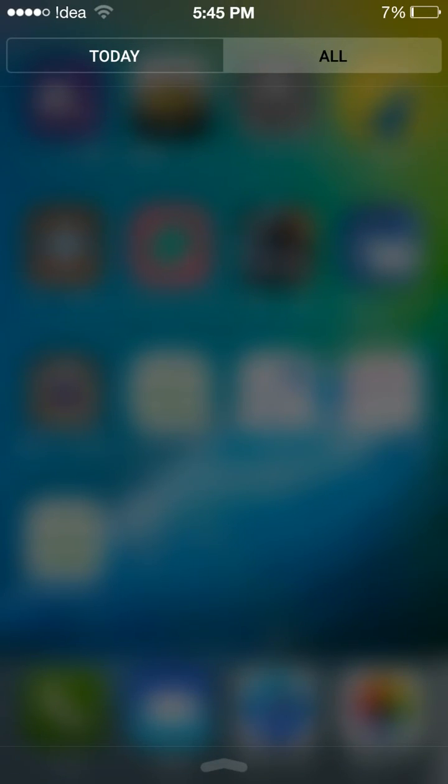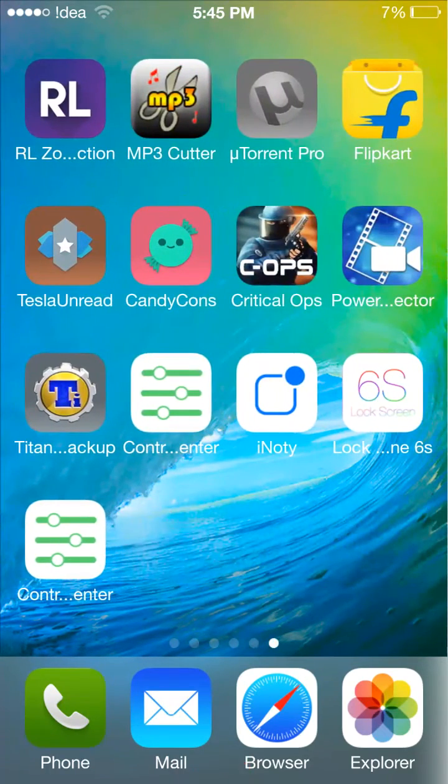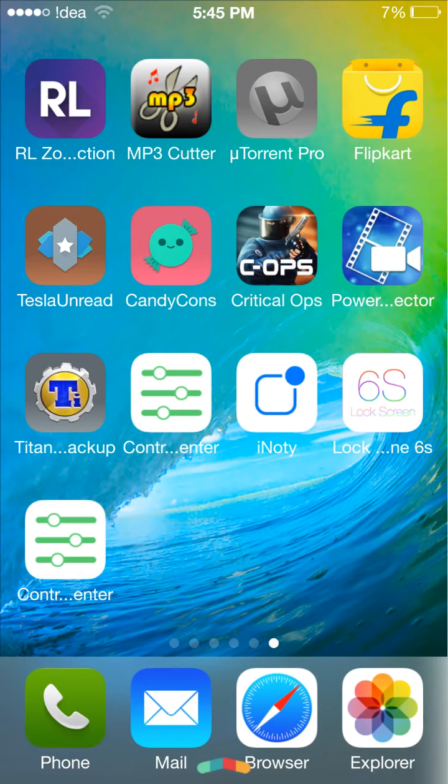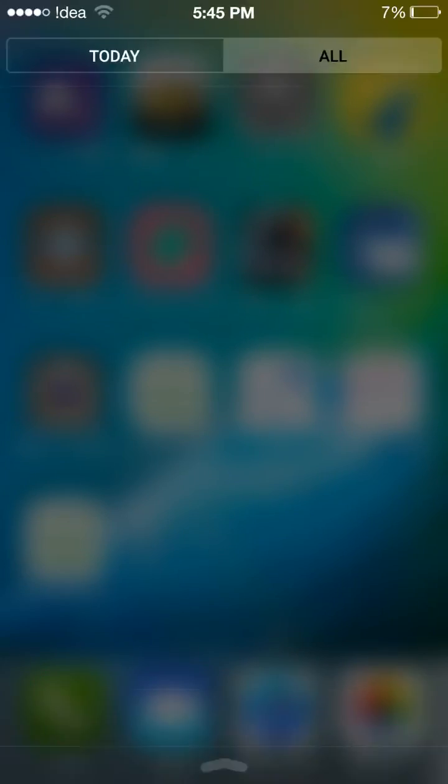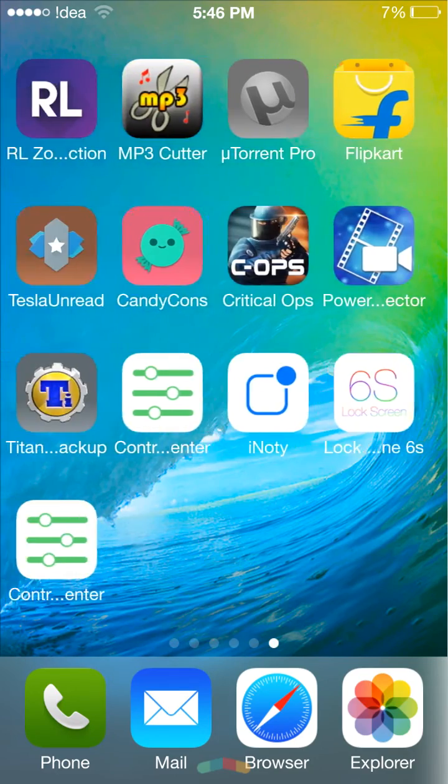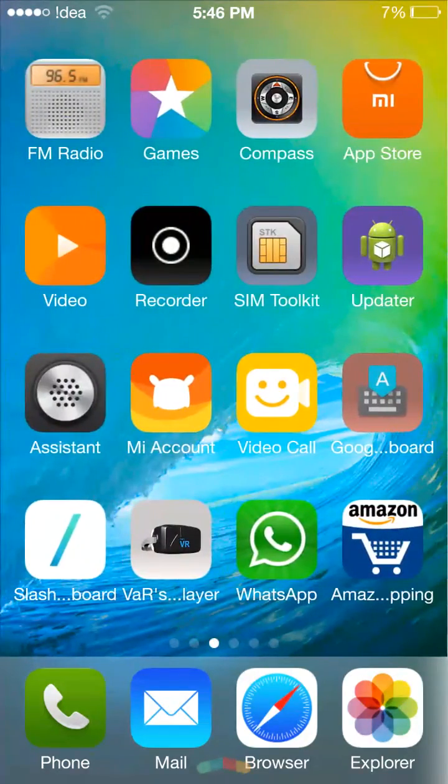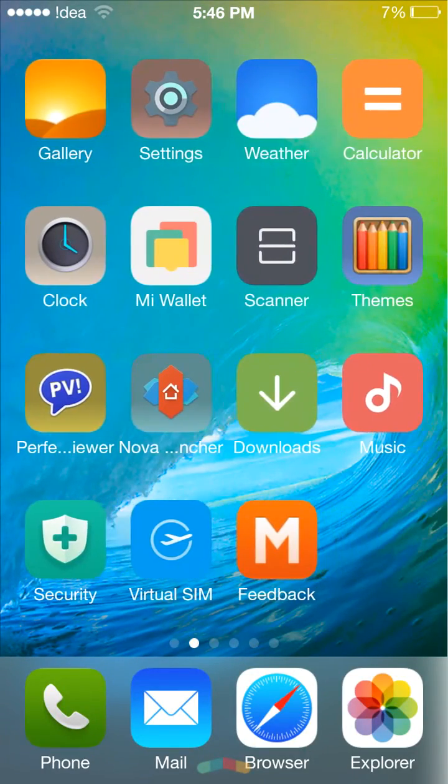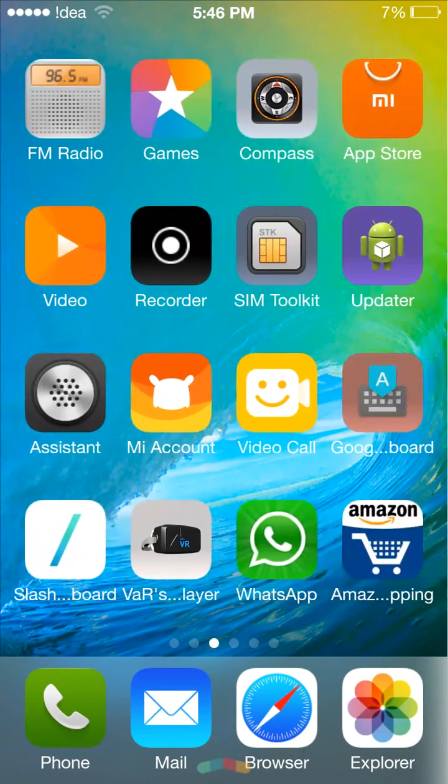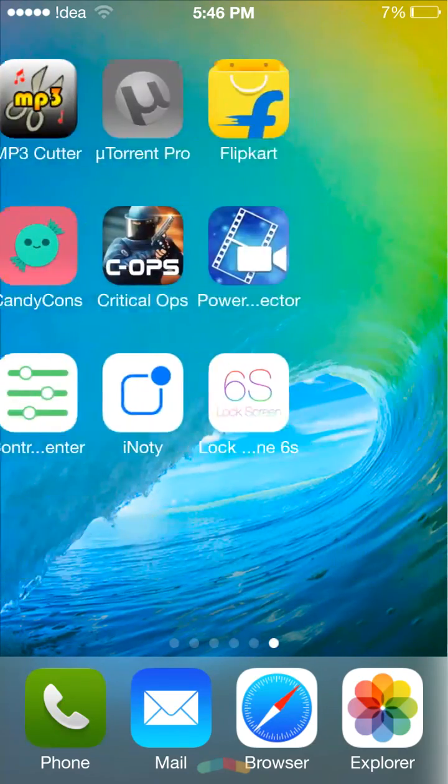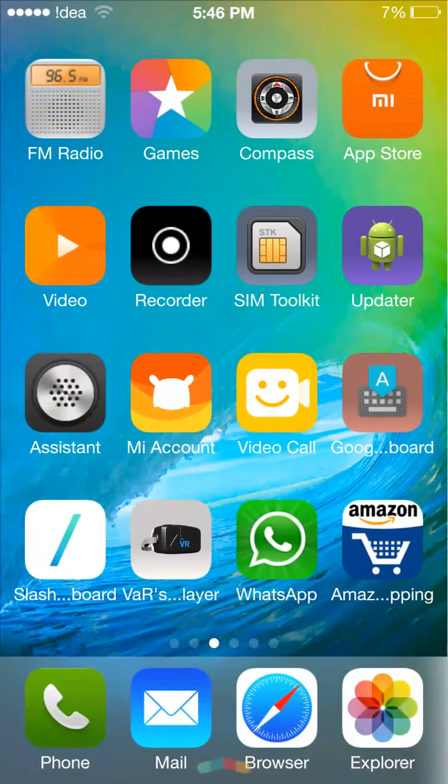So this is the lock screen, this is the launcher, and this is the control center. This is the notification panel and that's it. You can download more iOS wallpapers from Google. I only have this wallpaper of iOS.